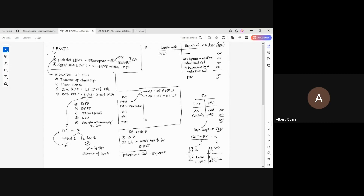Okay, let's start. Here is the concept map on leases.